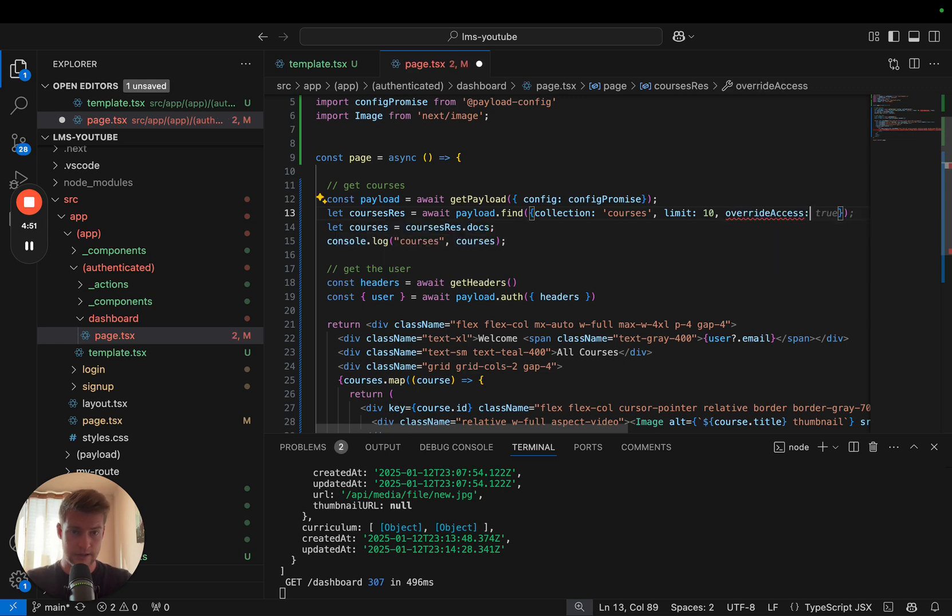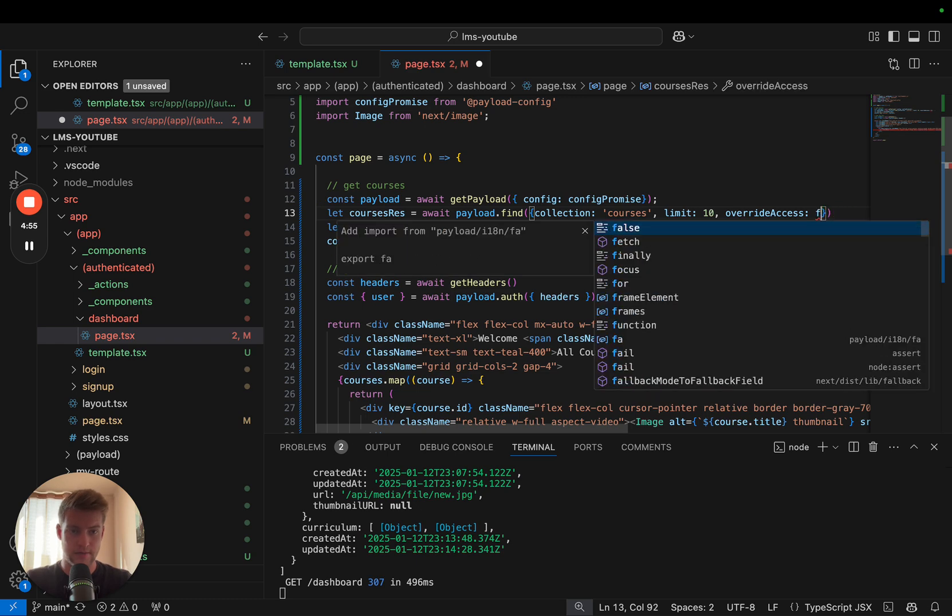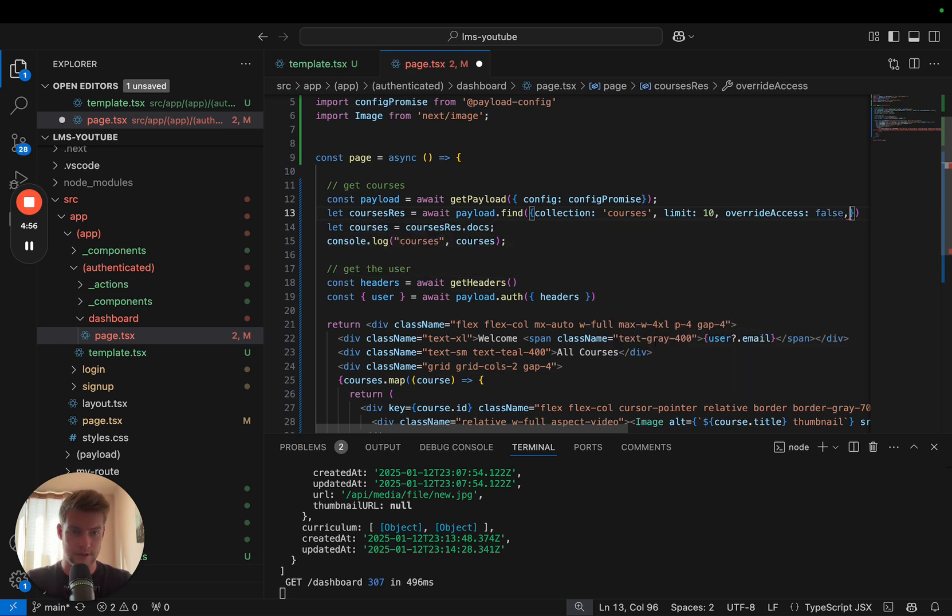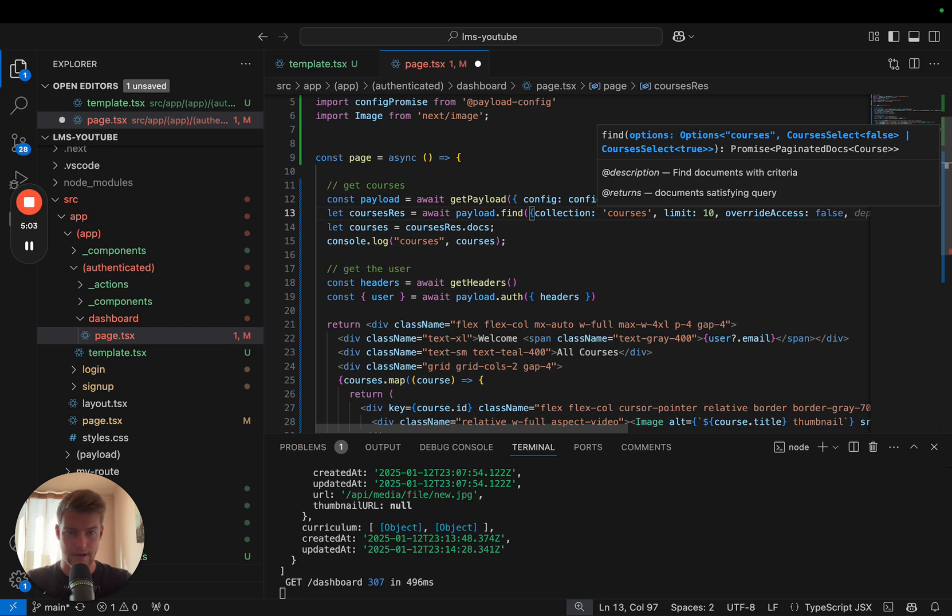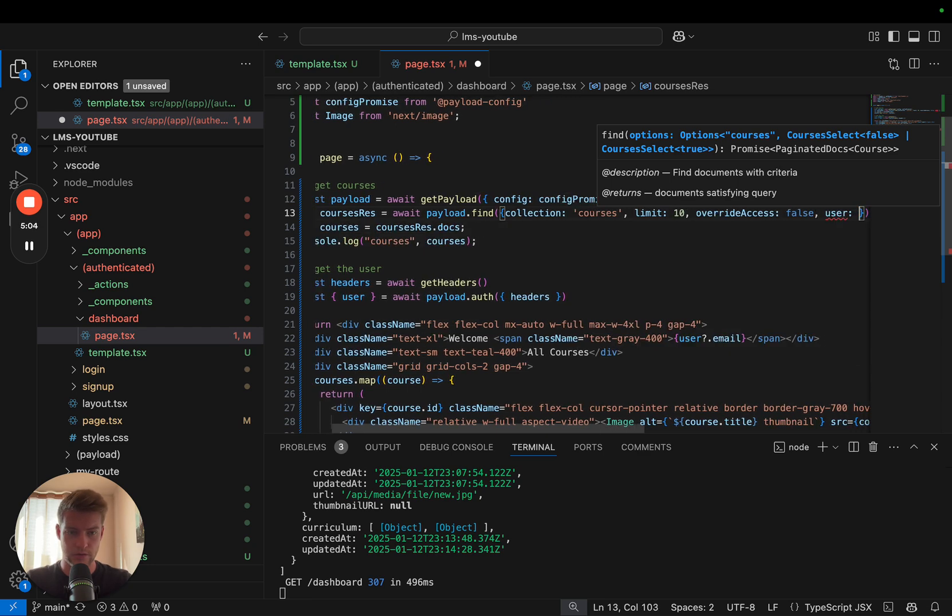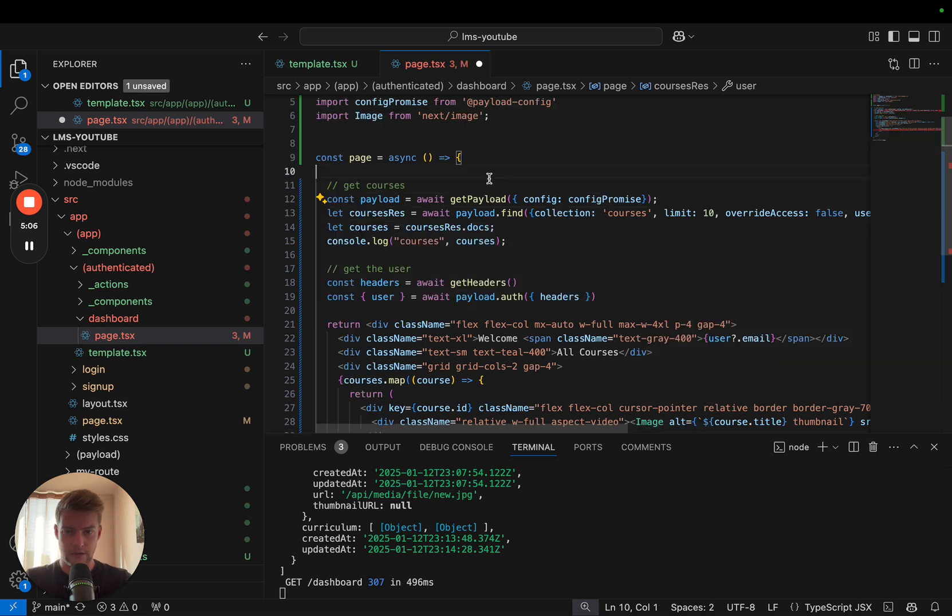For this, overrideAccess is currently on true but we want to set it to false. Now with this set to false, the local API also expects a user object. So we're going to pass user. We get the user right here.